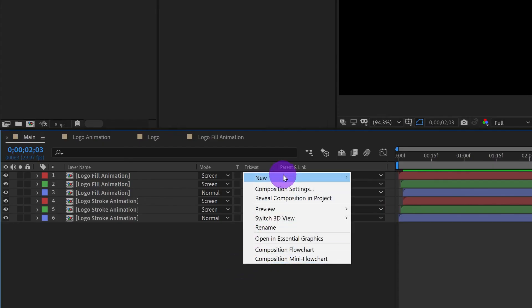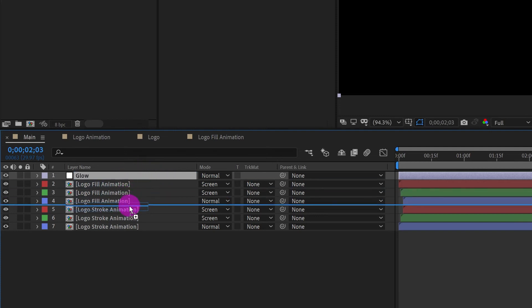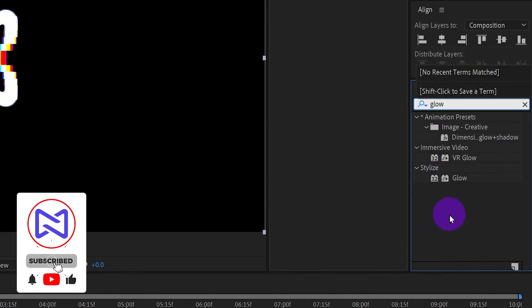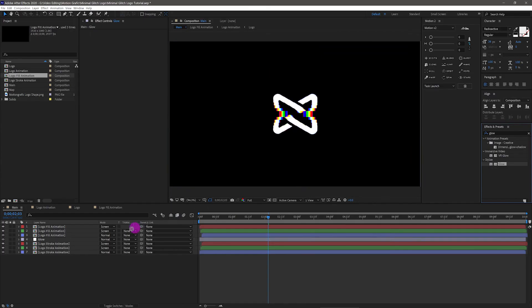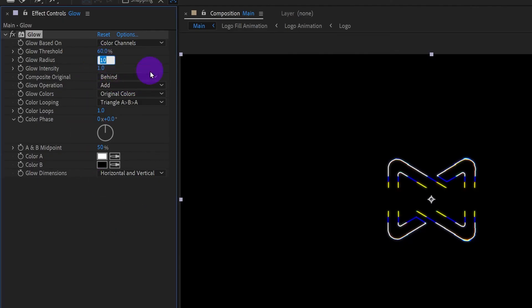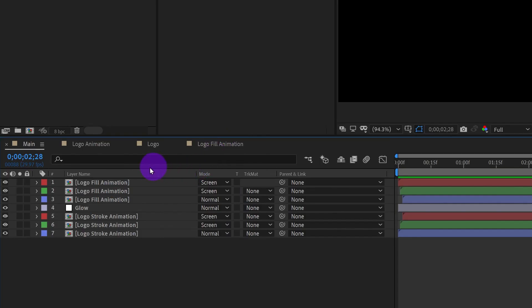Let's make it look even better. Create an adjustment layer and place it only above the stroke animation layers. Apply a Glow effect on this layer. Set Glow Radius to 25 and Glow Intensity to 5. Let's have a look.